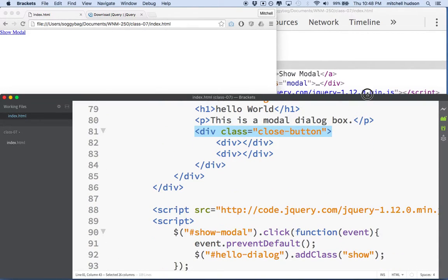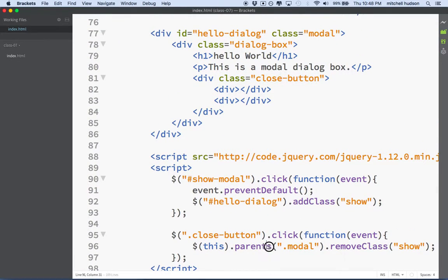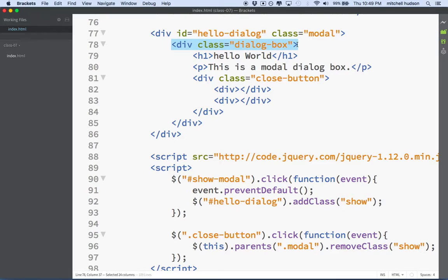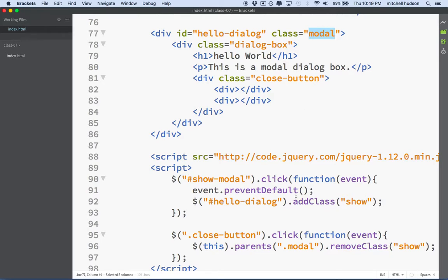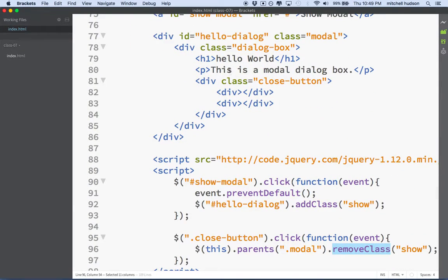parents() — with an S, because there's a parent property without the S which is something different — looks at all the parent objects and goes up the chain. We're looking for the parent object that has the class name 'modal'. What's going to happen is we'll start here, look at parent objects — going up — and ask: 'Do you have the class name modal?' It'll keep going up until it finds it. Then on that element we'll say removeClass, and that removes the show class. I'll save that and leave it for you to study, and we'll continue this in the next video.